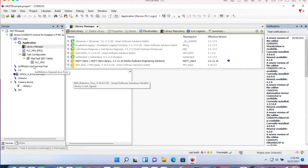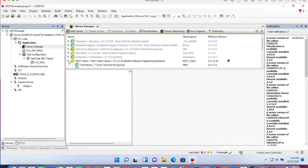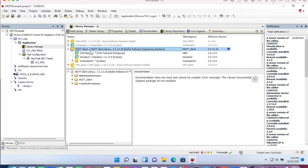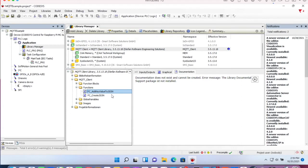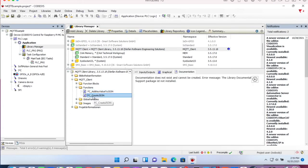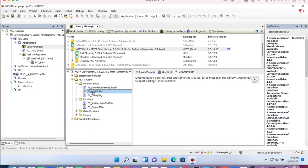Since the payload has to be in JSON format, we have some helper functions to create the JSON string, which is FC add key value to JSON and FC create JSON. The main function block is FB MQTT client.